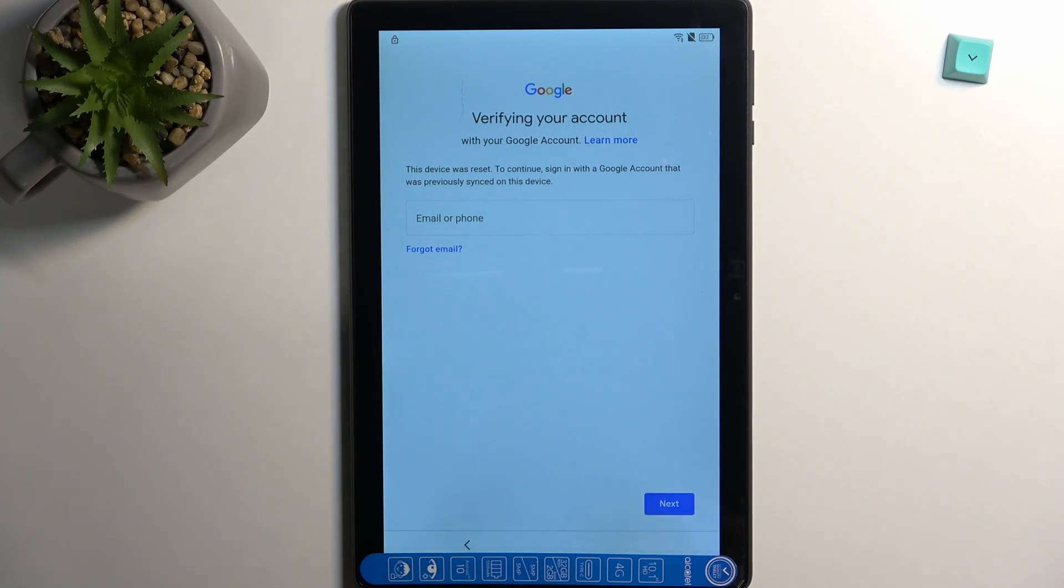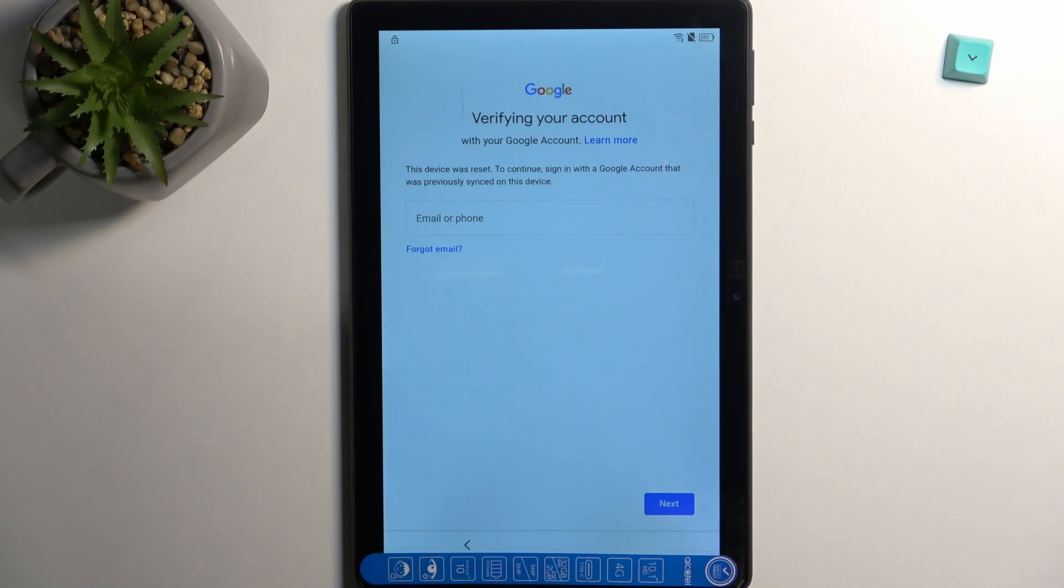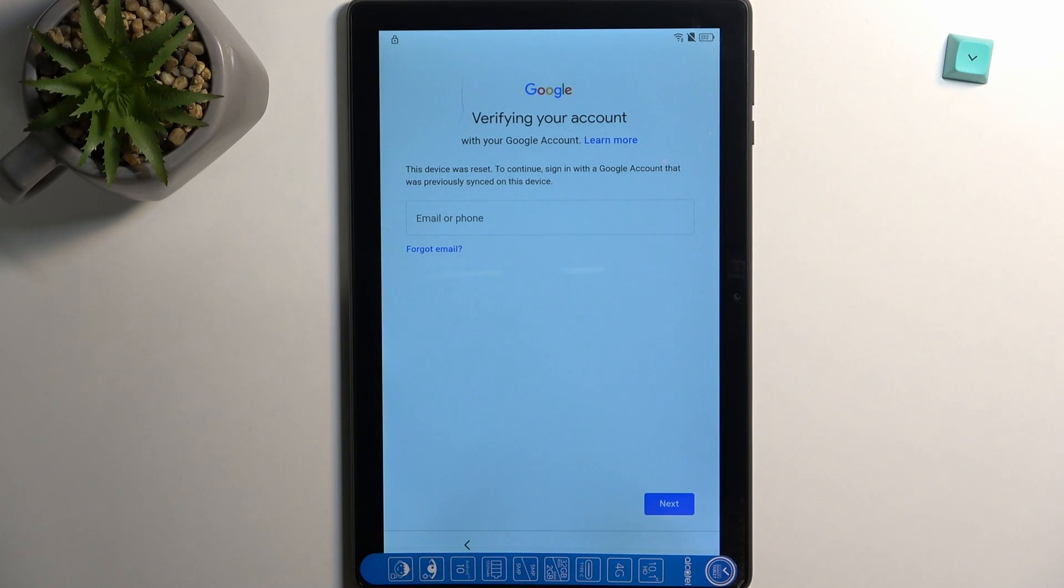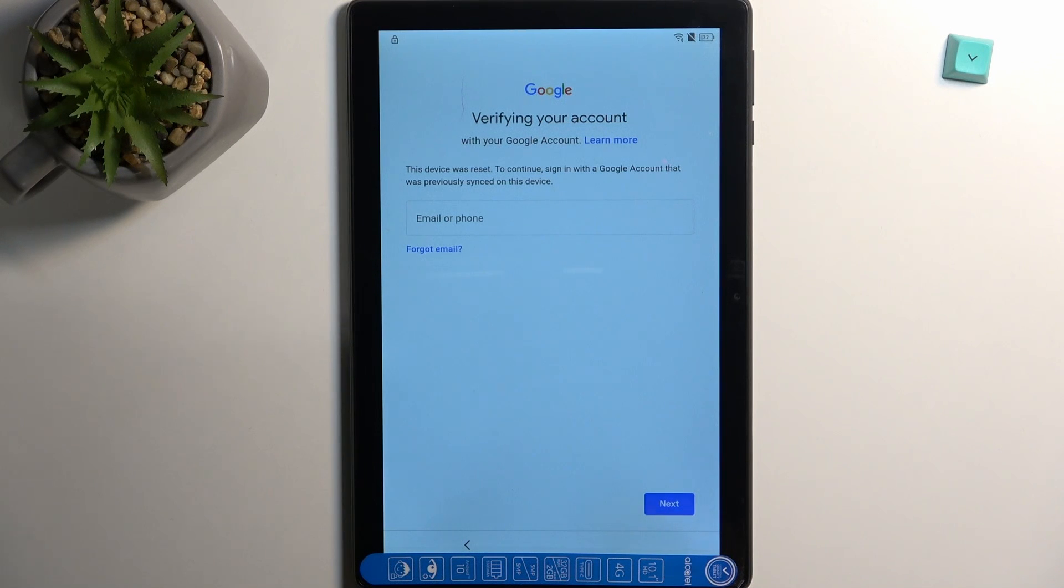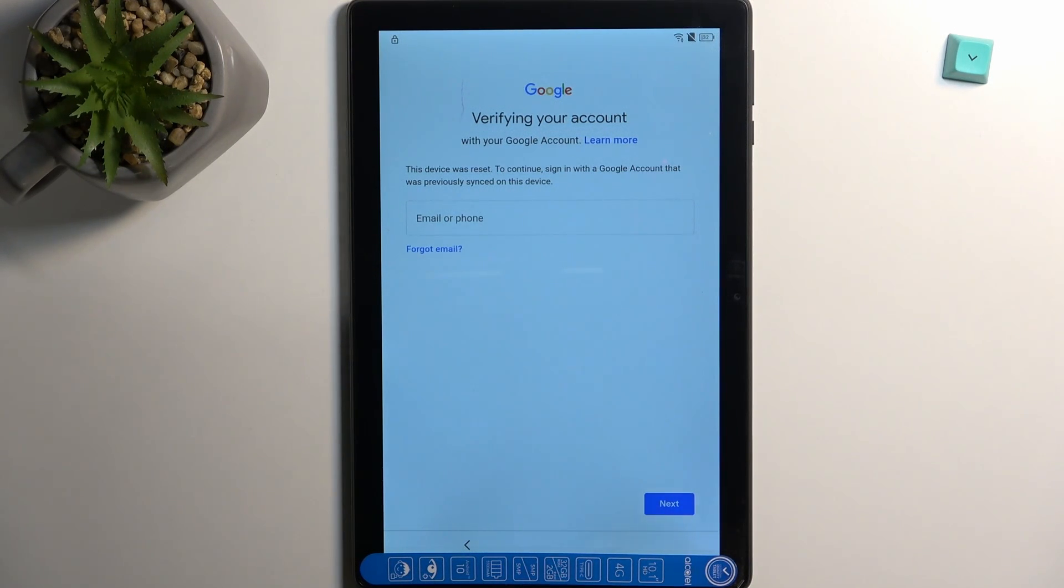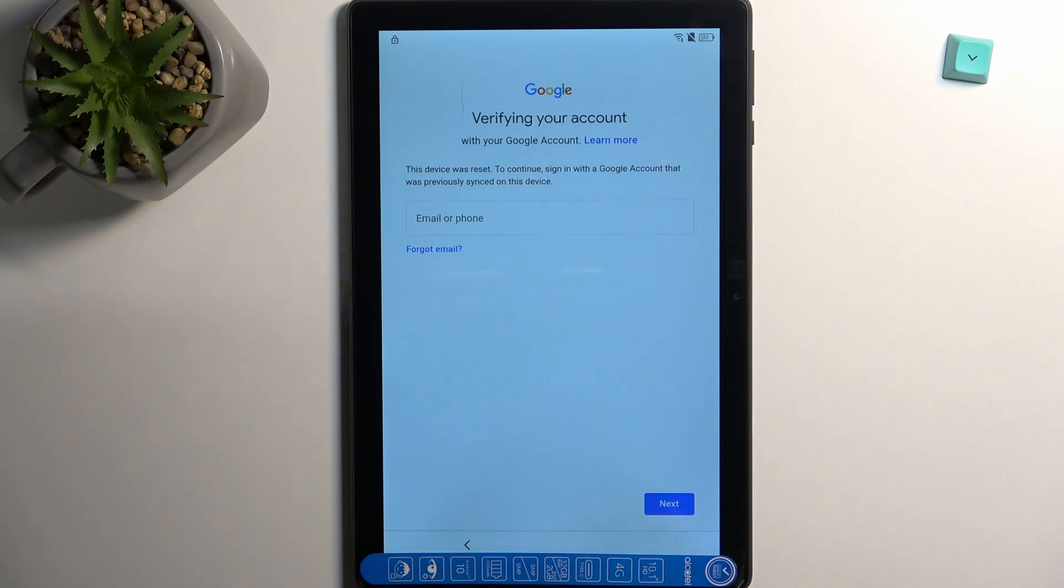There should be also a way to verify it through pattern which was the previous locking method, but it looks like it's not showing up here so it's just through Google account. In any case, if it's showing you the pin, pattern, or password as an unlock method, this will also work. It just completely gets rid of this kind of page that we get right here.